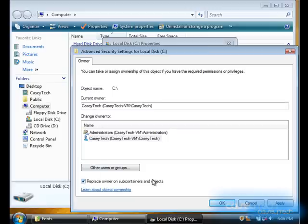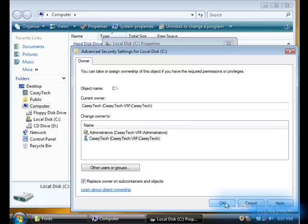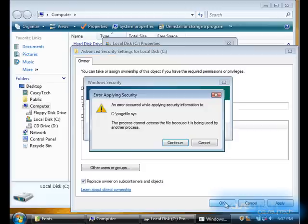so click on your name, click replace owner on subcontainers and objects, and this will make you the owner of the Vista font folder, as well as all the other folders on your hard drive. So, click OK,